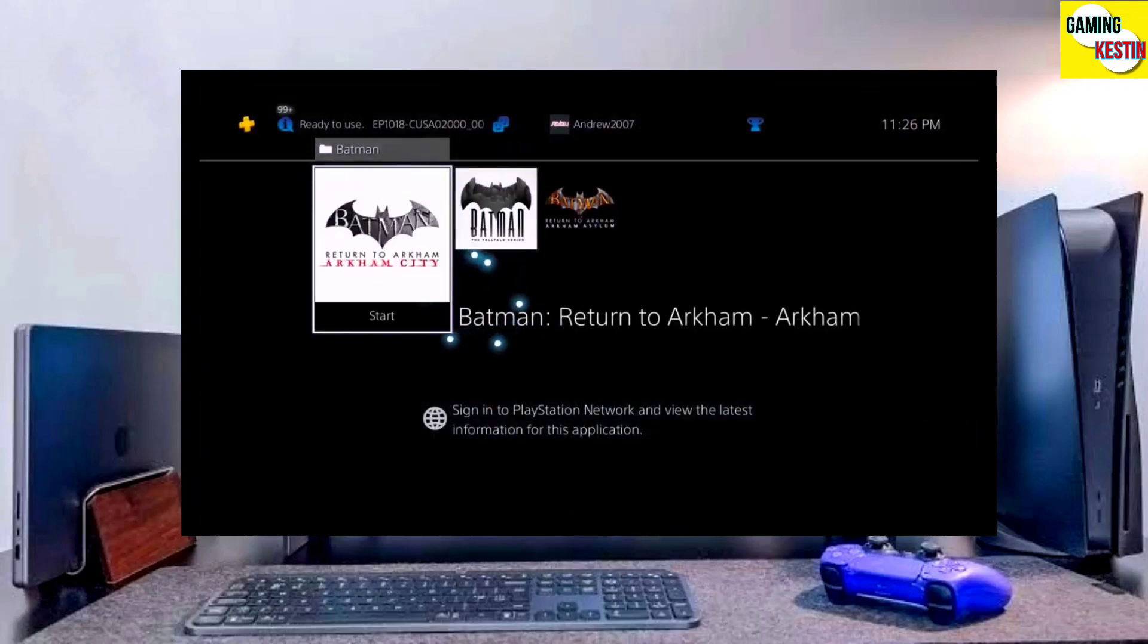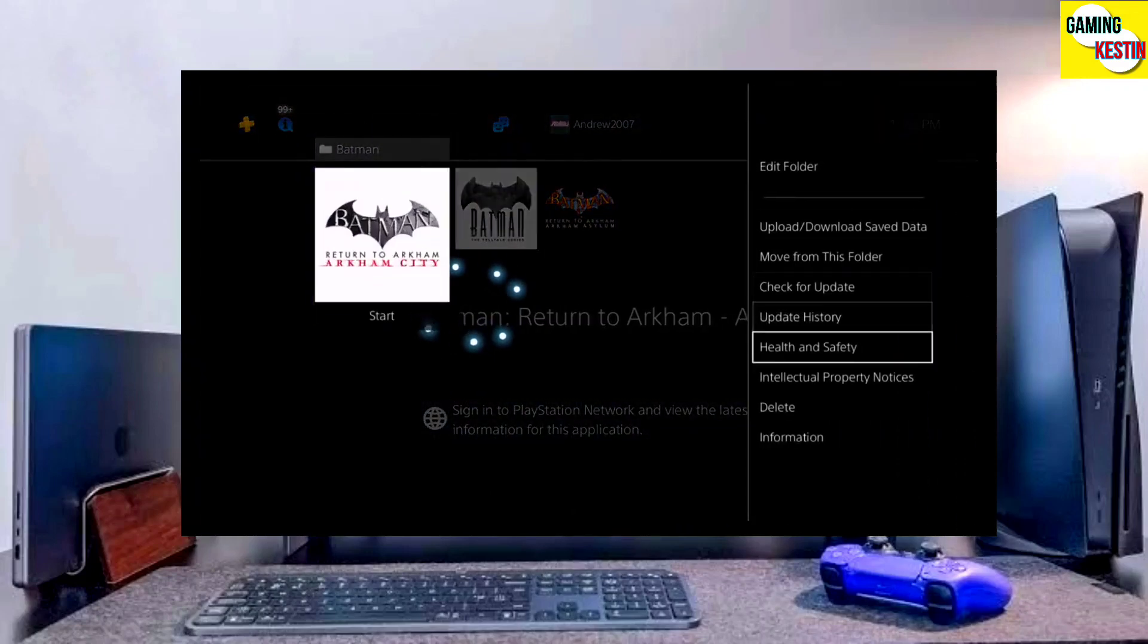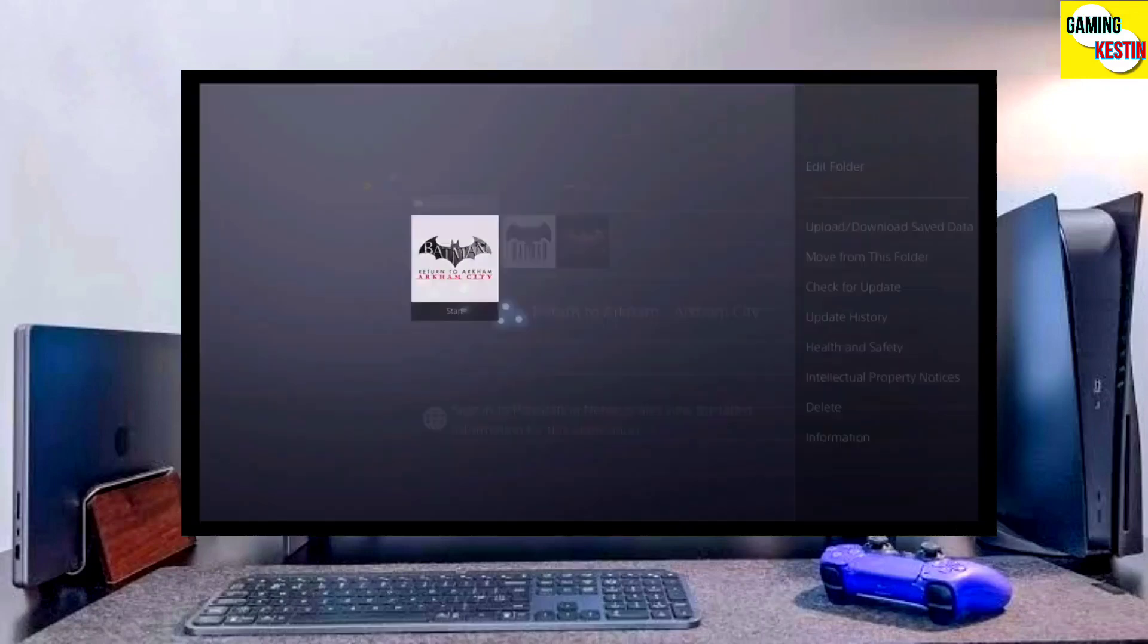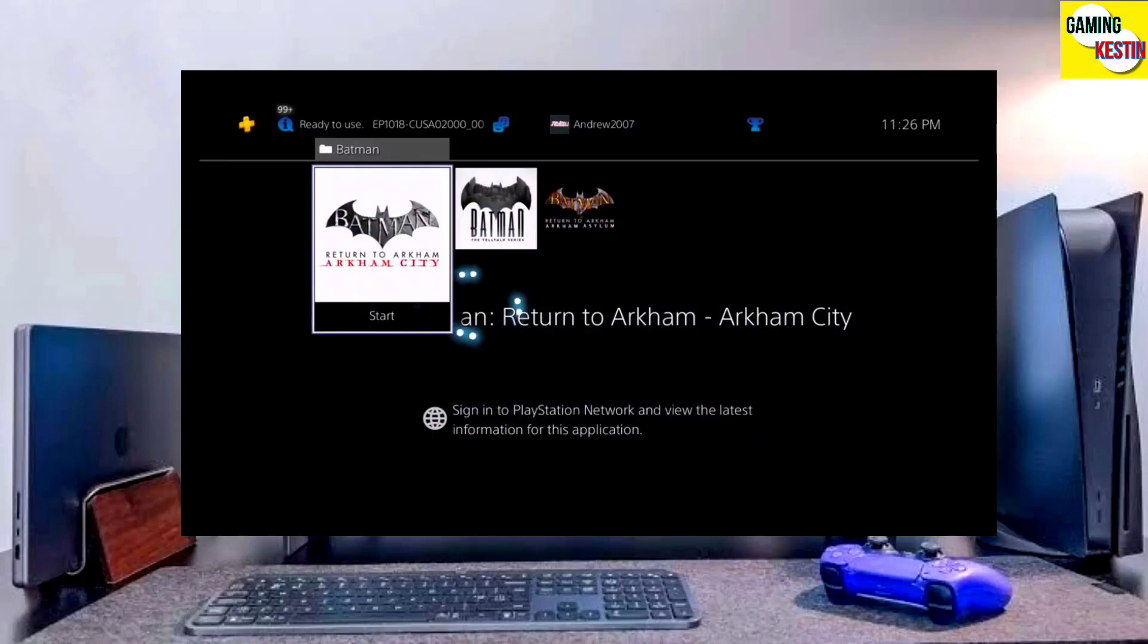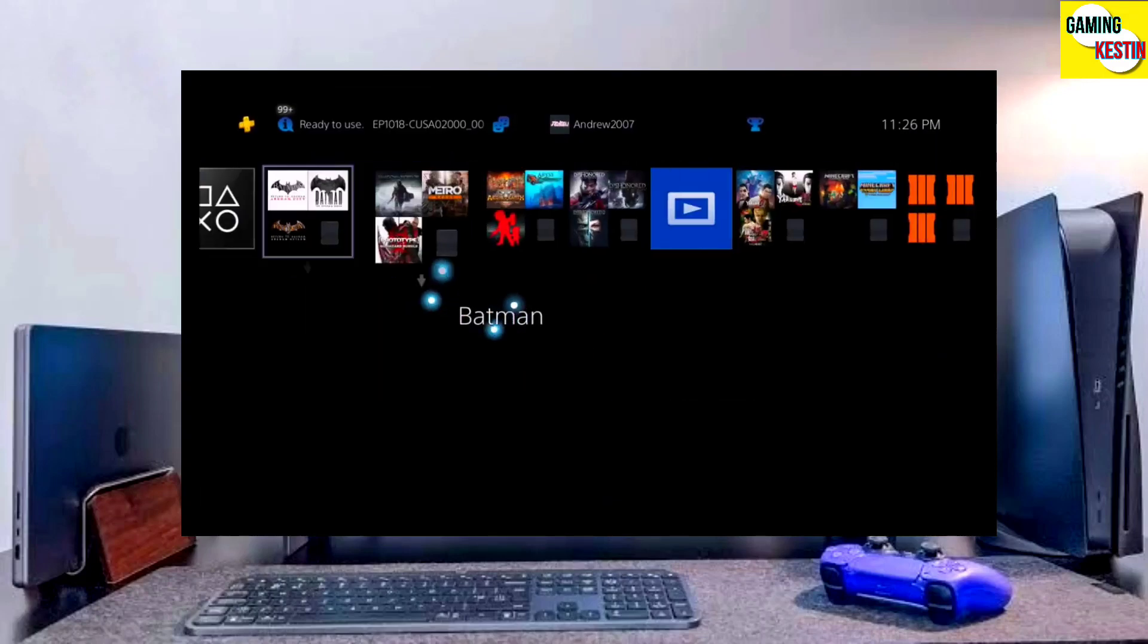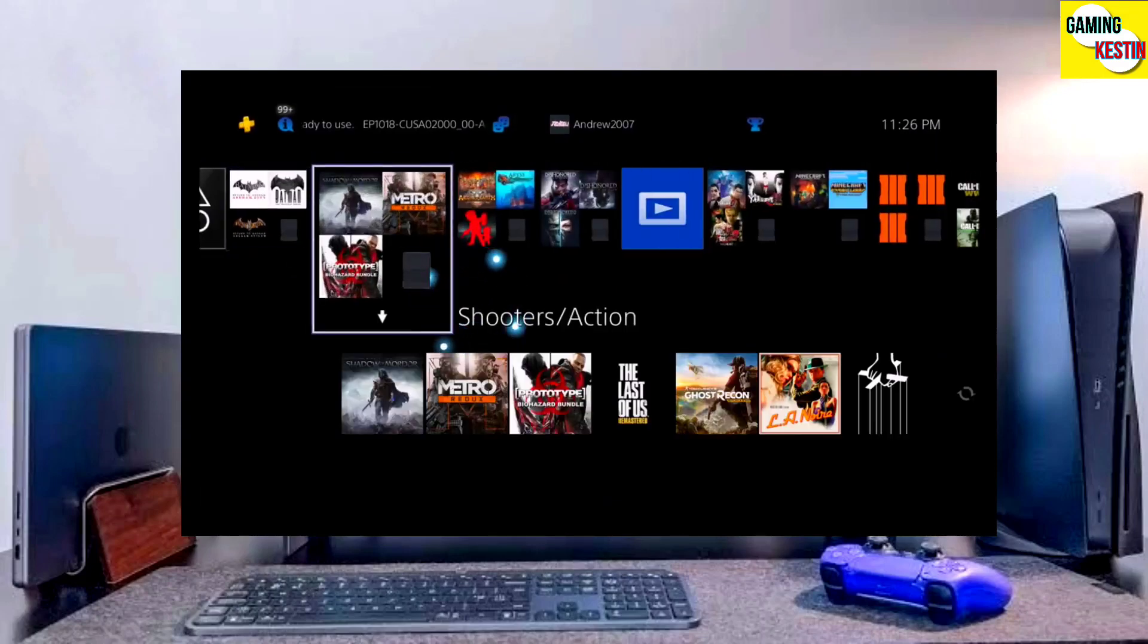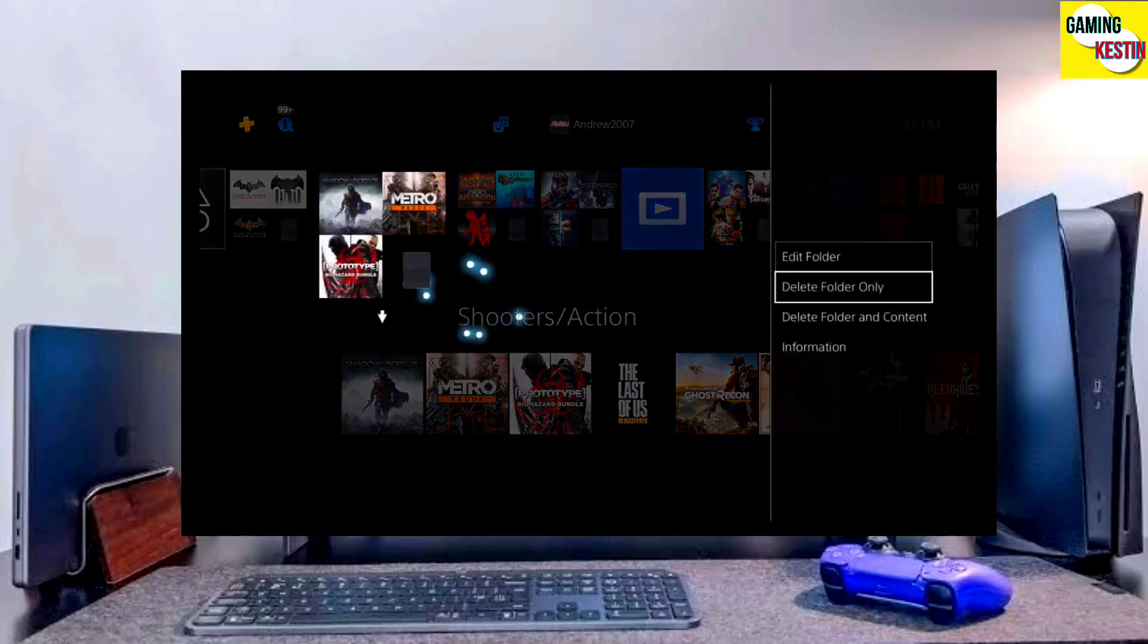Hey guys, this is your friend Keston, and in this video we're going to talk about how you can jailbreak your PS4 11.00 with Gold Hen very easily.